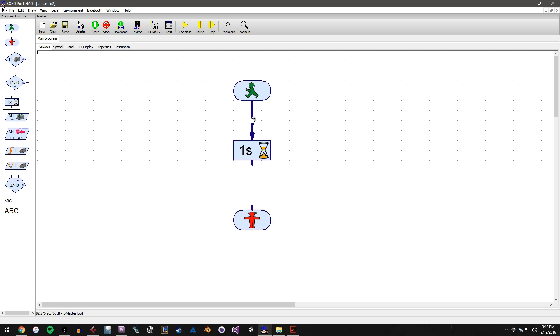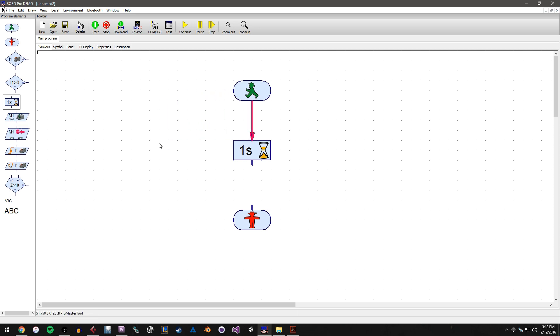So once I have a line drawn, I can click on that line and you'll see it highlights in red. Once it's highlighted, I can actually move this line around if I want to. Likewise, I could delete it by hitting delete and get rid of it. So once you set a line, it's not like it's set in stone. It's very dynamic. You can do whatever you want with it even after you place it.